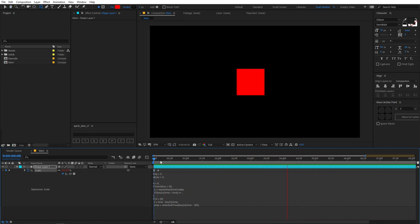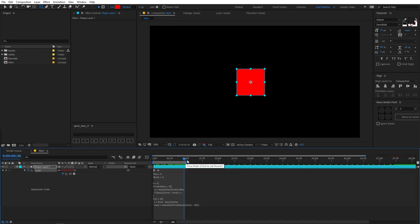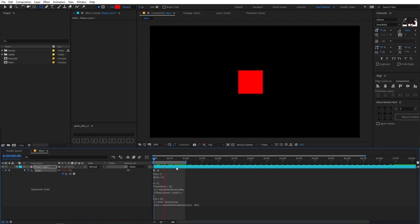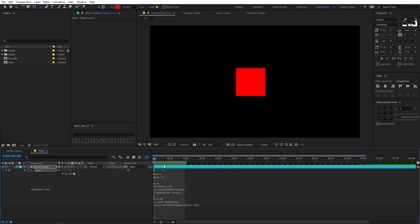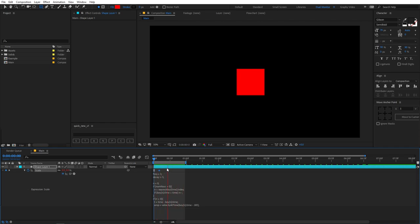Let me just quickly zoom out. Now we have created this sort of animation. Let me trim the area so we can visualize it better. If you want, you can play around with the position to check out what looks good for your animation — I think somewhere around here looks good.